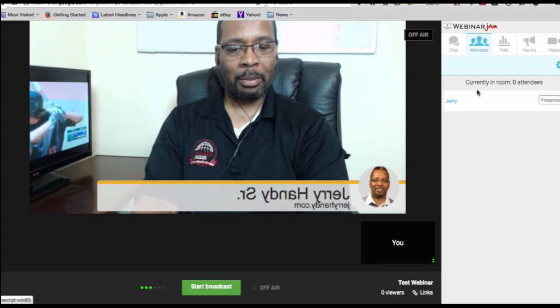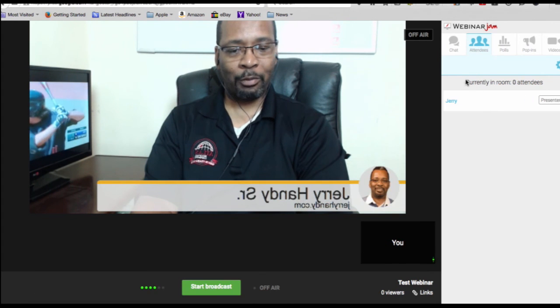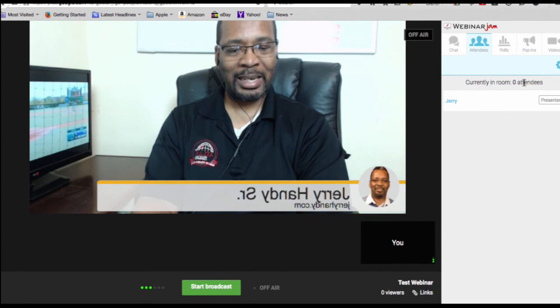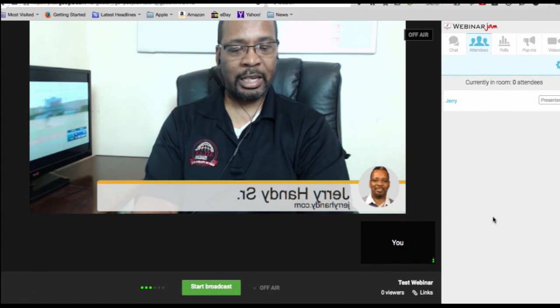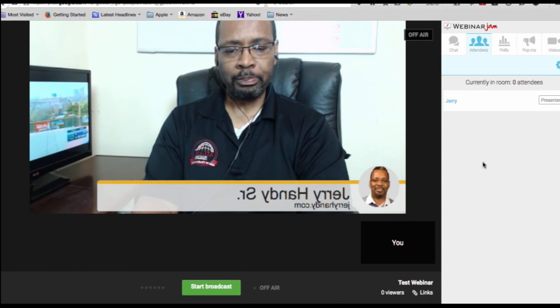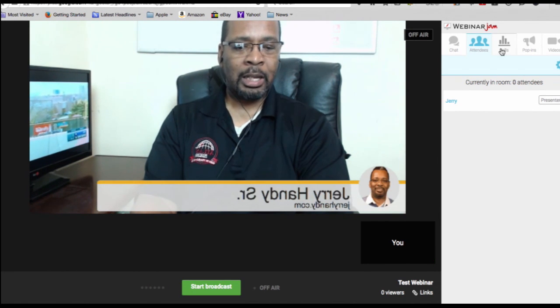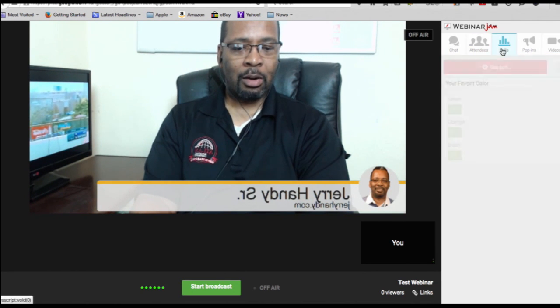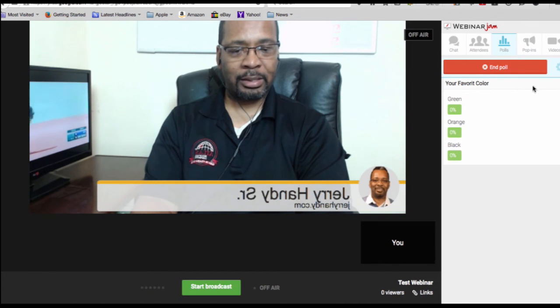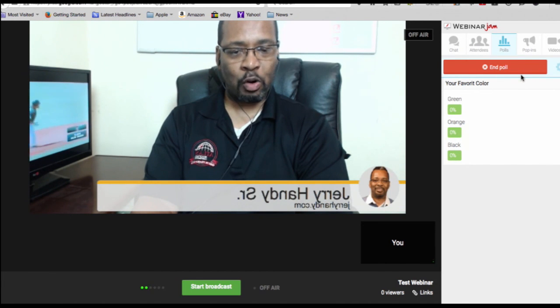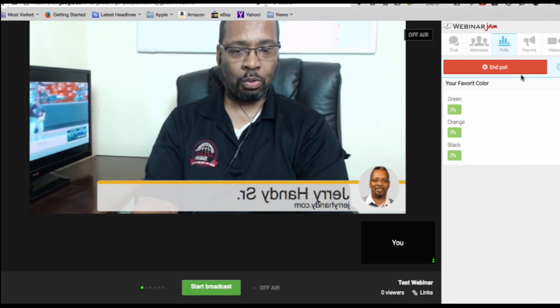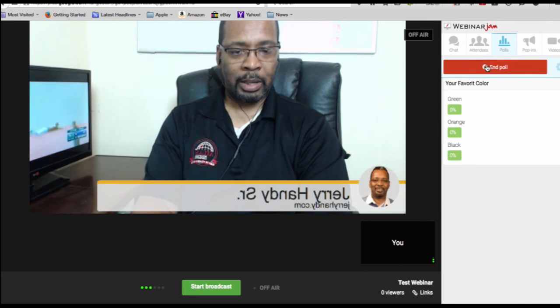In this particular tab, of course, if we had a number of attendees inside the room, all of the attendees will be listed here. What I also like about this platform is that you can create polls.